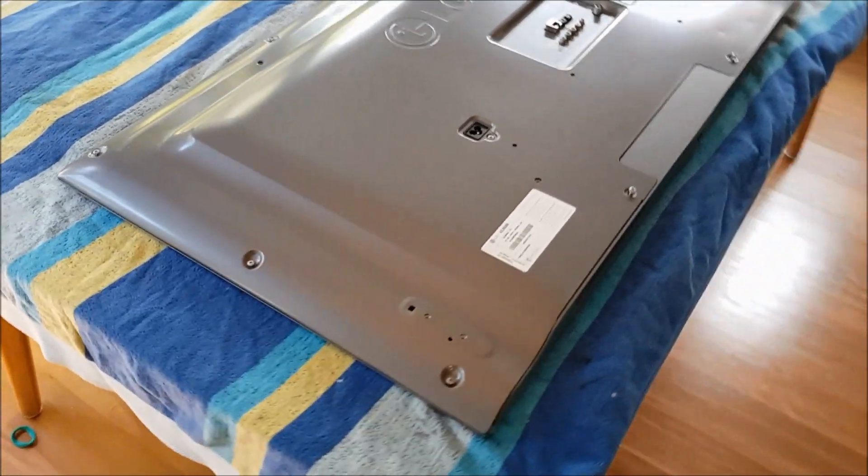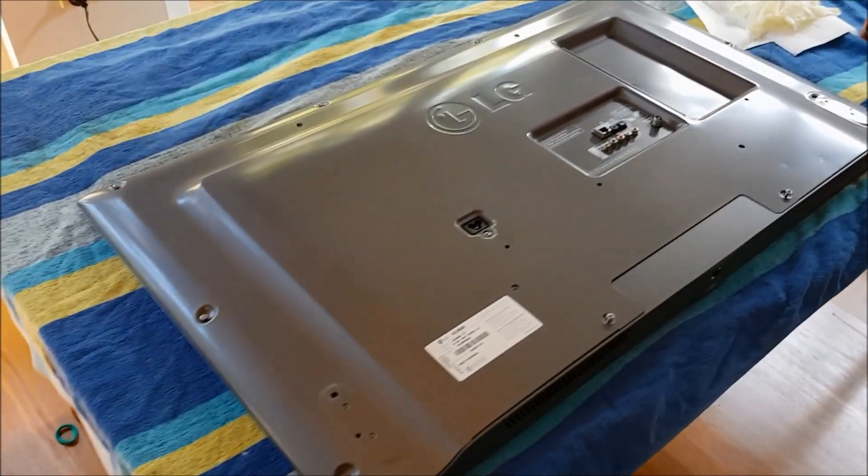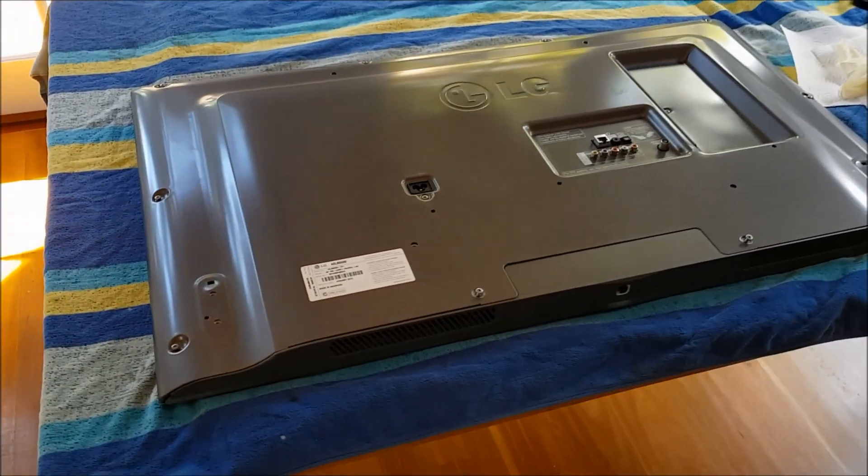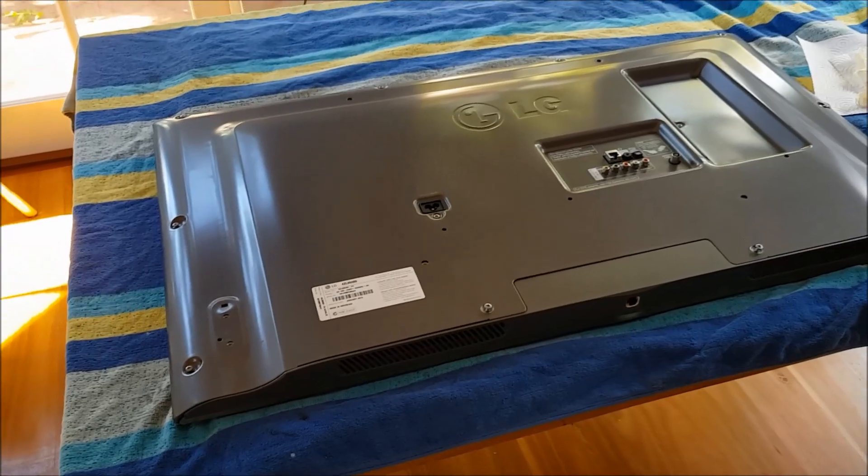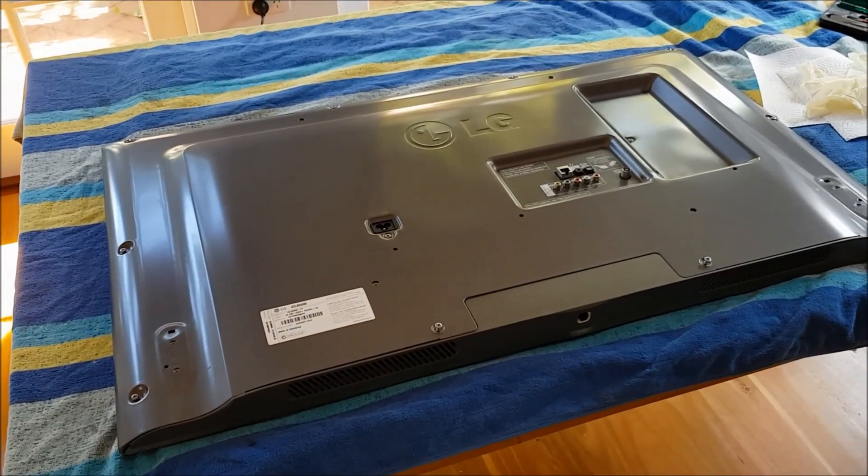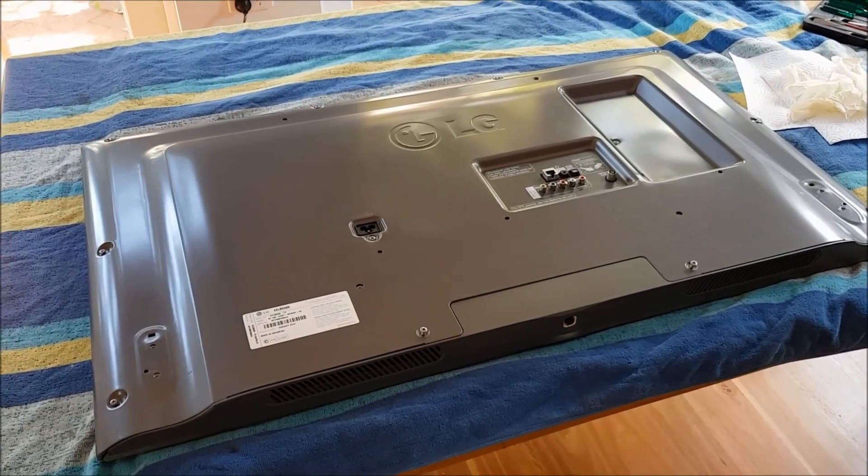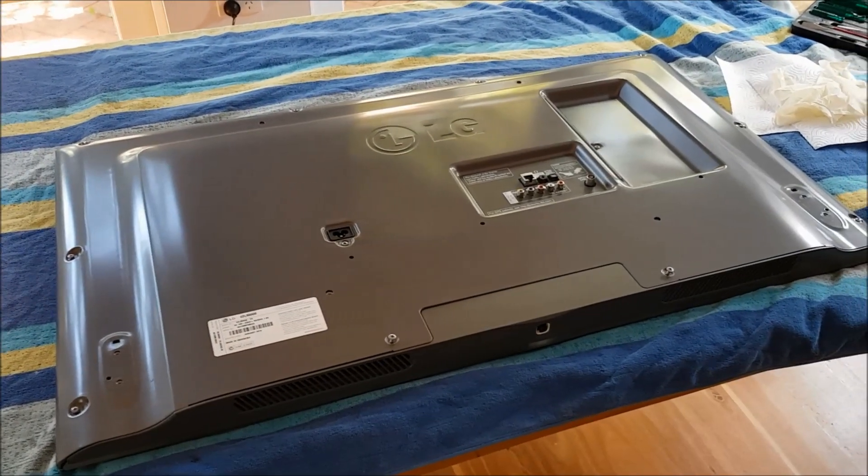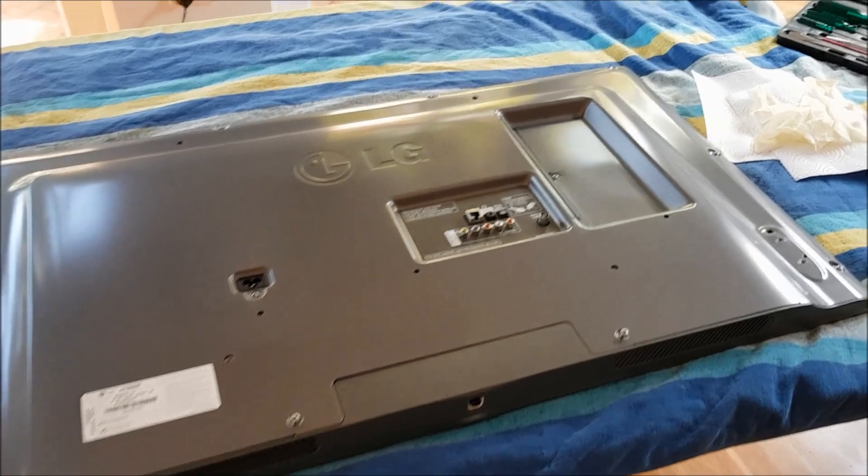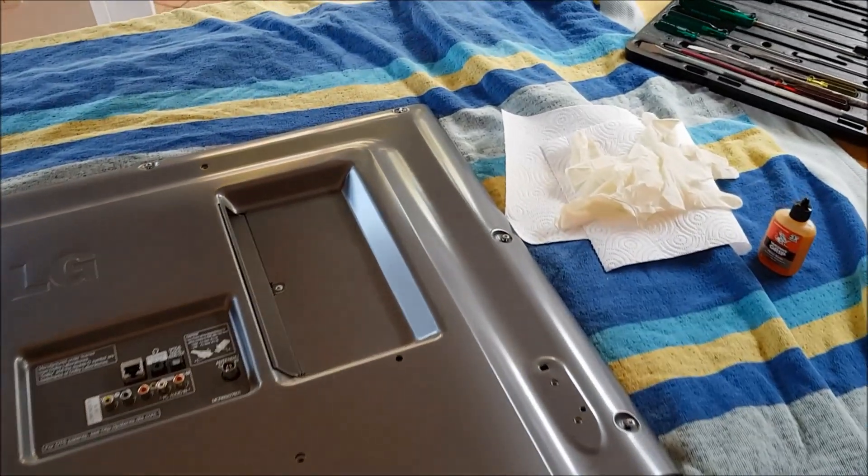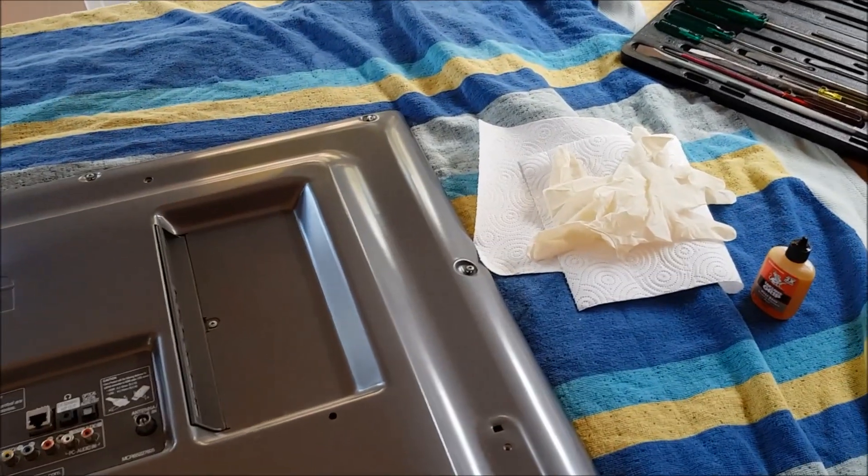So this is what the television looks like when we have laid it face down. I have removed the feet and unplugged it of course, laid it on its front. We have used some soft material to lay it on to protect it.